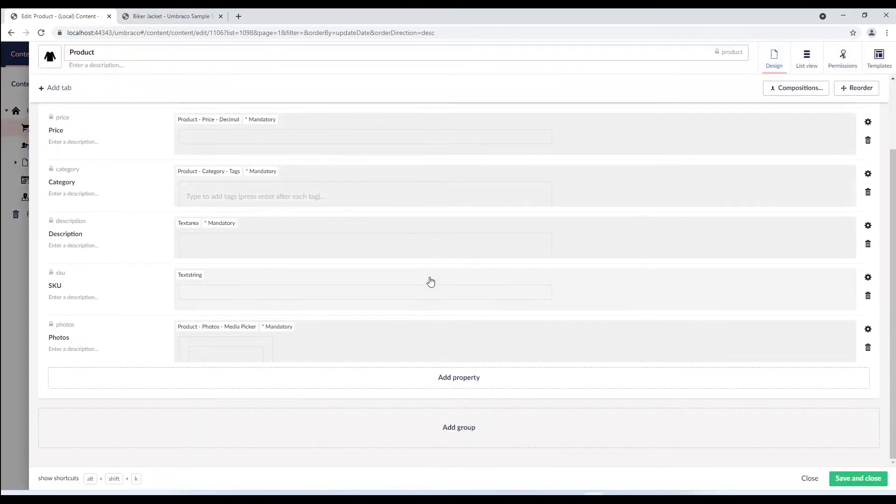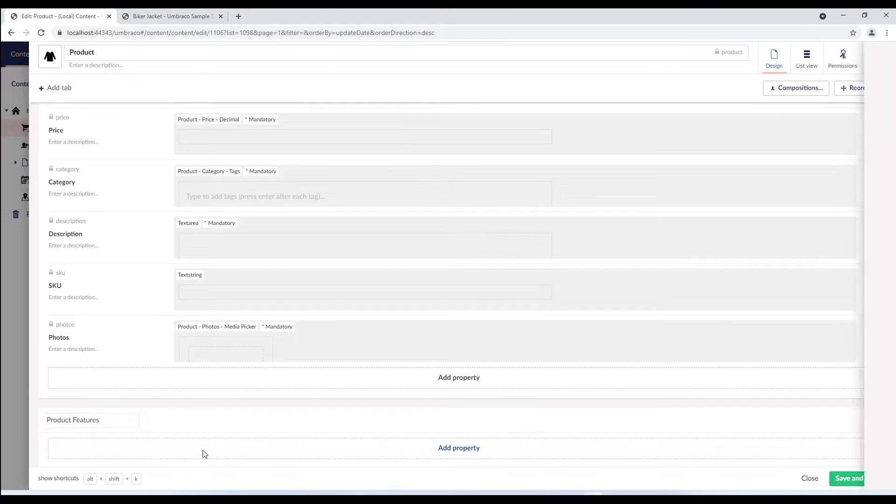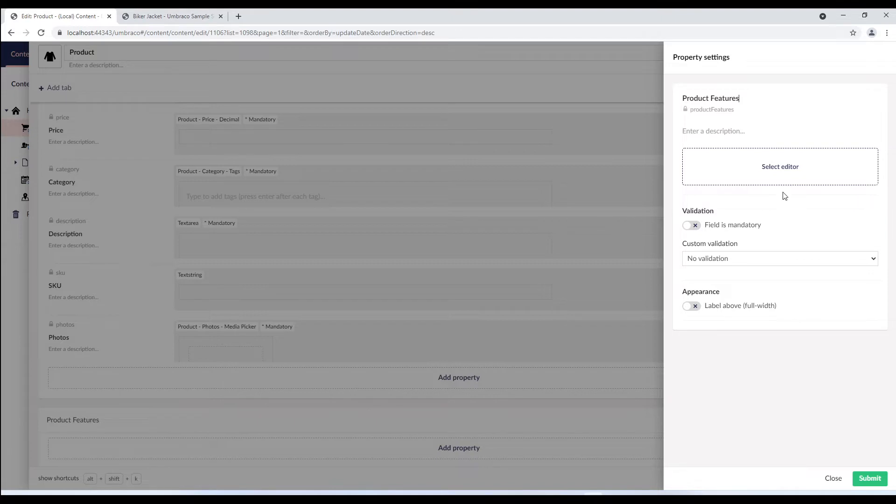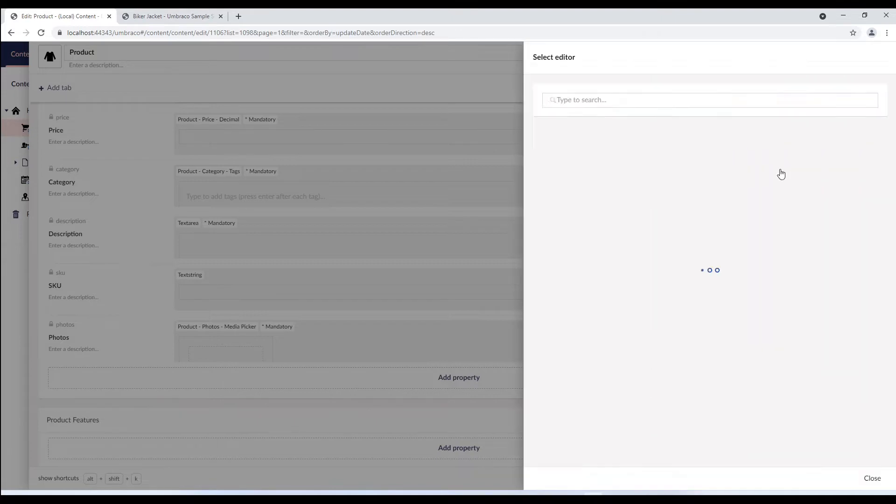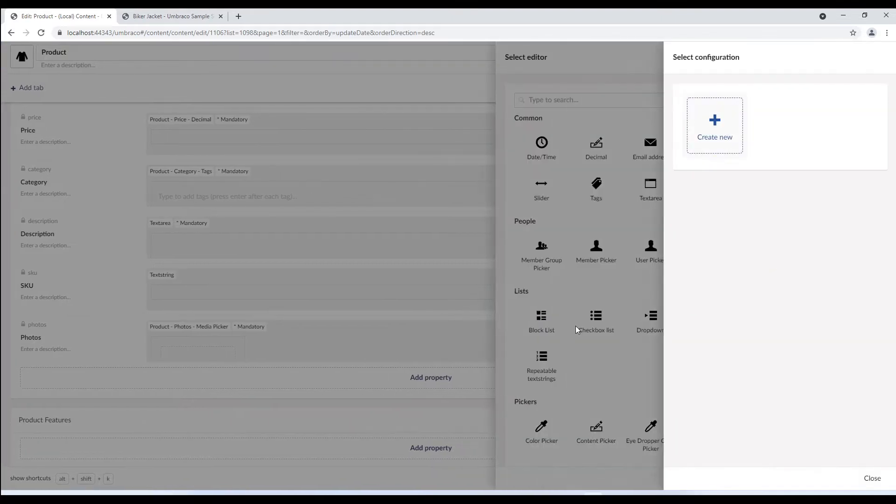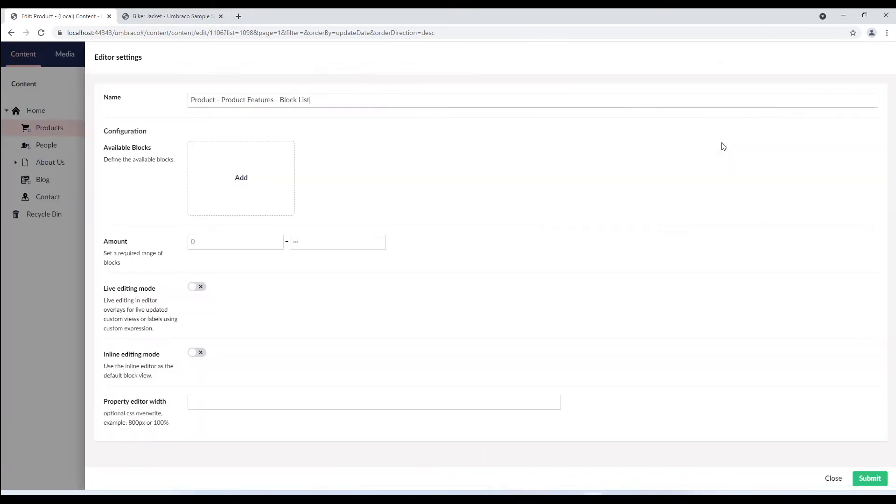Now we'll scroll down to the bottom and add a group called product features. To this group we'll add a property called product features and select block list as its editor. We'll click on create new to set its configuration. In the available block section we need to define the blocks. This is where the block list editor configuration is a bit different from the other property editors.